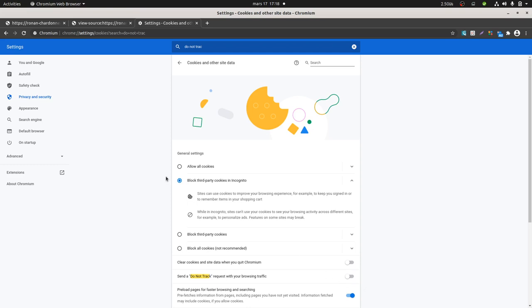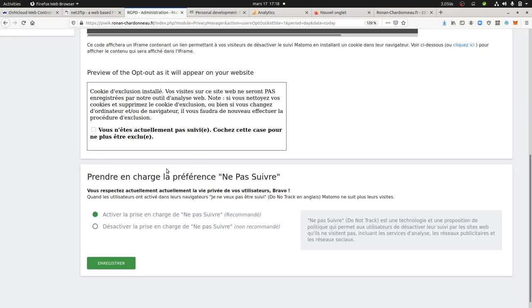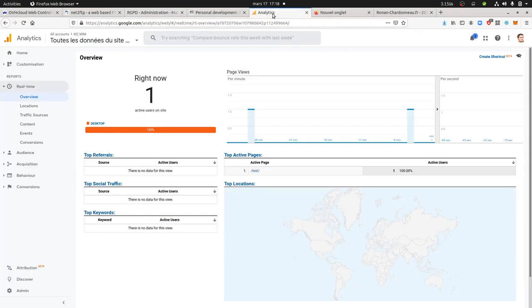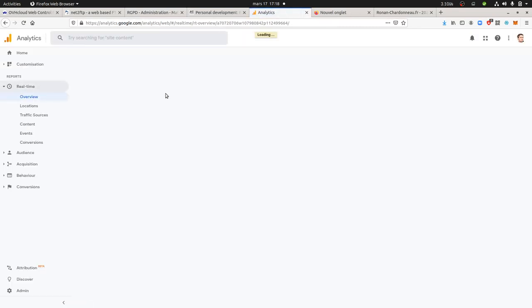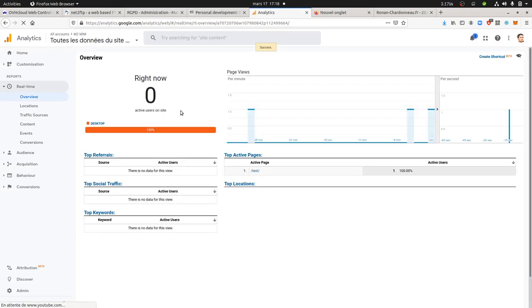So what I'm going to do now is I'm going to tick the box, and if I refresh the page, I should see within Google Analytics and Matomo one visit coming. So that's what I'm going to do right now. I'm just going to refresh this given page and I should see the new page view coming because I refreshed it.